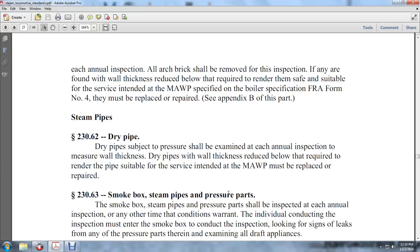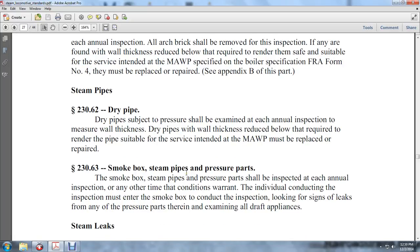Section 230-62, Steam Pipes: Dry pipes subjected to boiler shell pressure shall be examined at each annual inspection with wall thickness measured. Any dry pipe with wall thickness reduced below that required to render the pipe suitable for the service intended with the MAWP must be replaced or repaired.